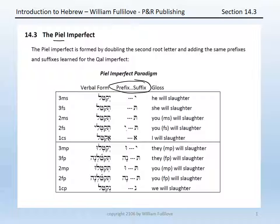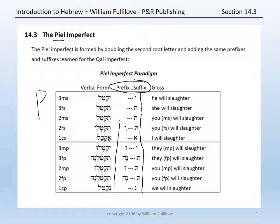The forms of the Piel imperfect will have the same prefixes — yod, tav, ayin, and nun — and they'll have the same where applicable suffixes, like the hirek yod in the second feminine singular, or the shurek in the third masculine plural. These prefixes and suffixes are now just applied to a form that has a doubled second root letter.